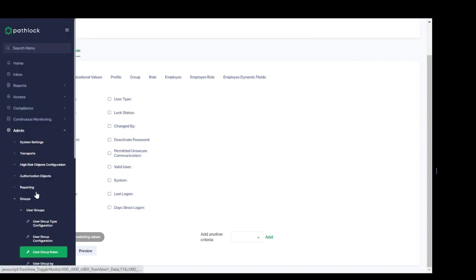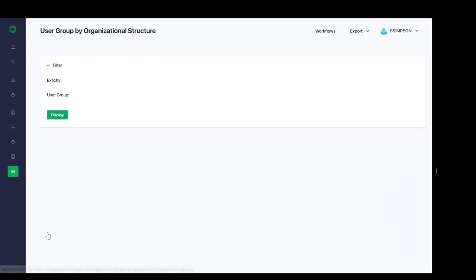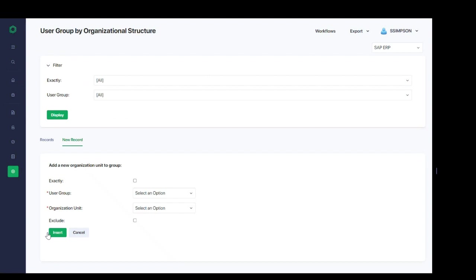Similarly, the ability to do user groups by organizational structure is going to allow us to directly associate our user groups with organizational units to again define the users tied to that selector group by this organizational unit attribute.